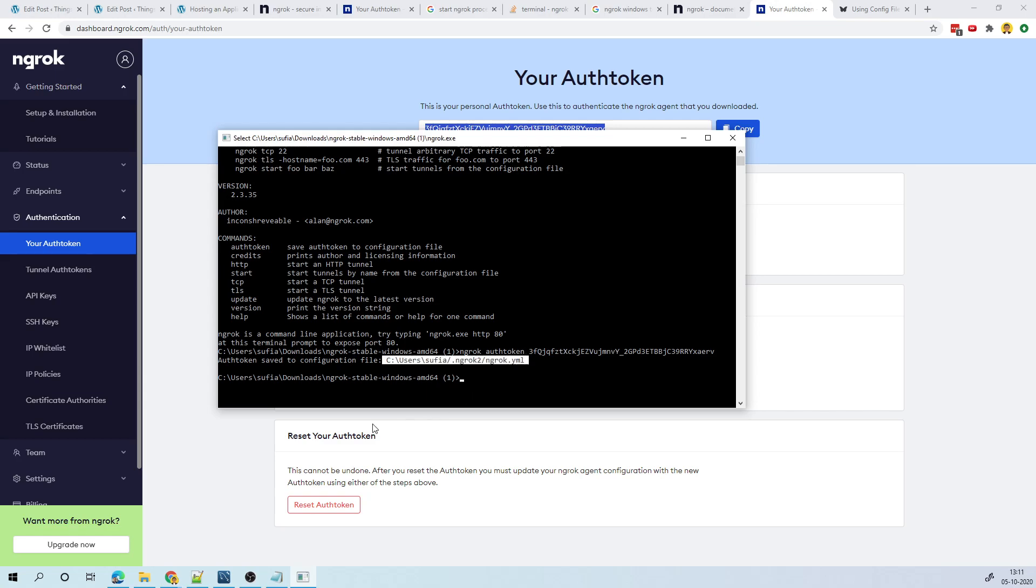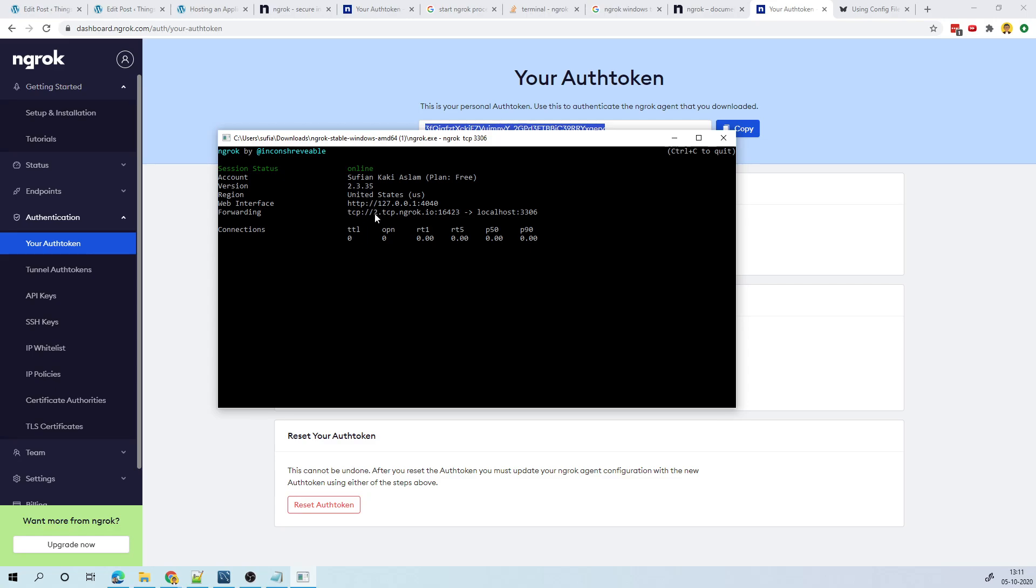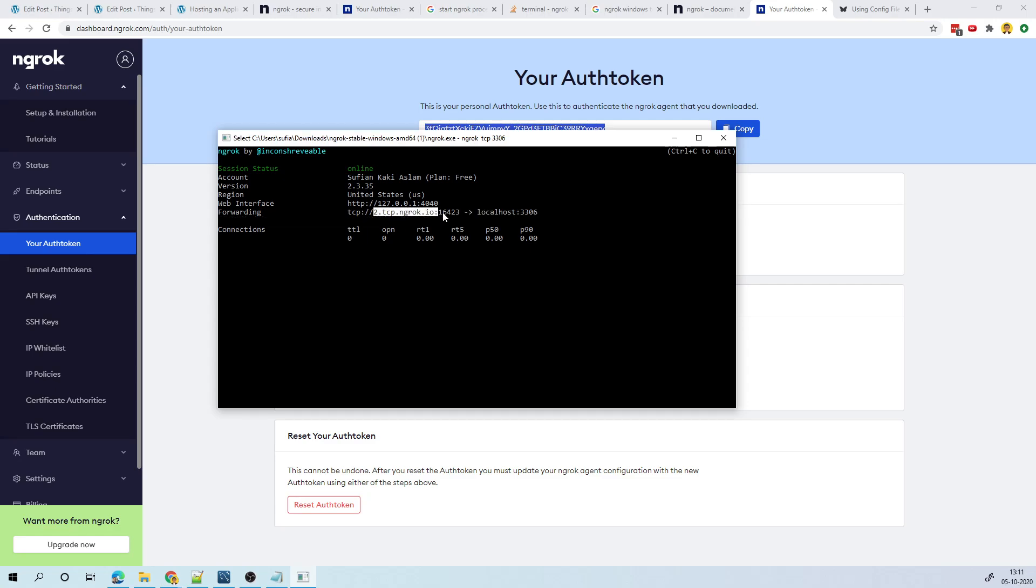Now I know that my server is running on port 3306. So in order for me to open up that port to internet, all I have to do is just do ngrok tcp 3306 and enter. Now this will try to establish a connection. So any request that goes to this domain and this port number will be redirected to my computer's port 3306.